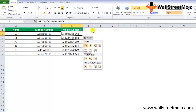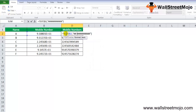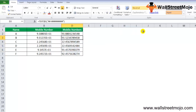If we want to make the number more readable by separating the country code from the rest, we change the format code by placing a hyphen after the first two hashes: "##-##########". This separates the country code visually, making the full phone number easy to read.